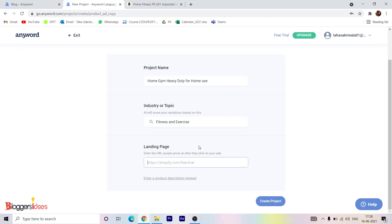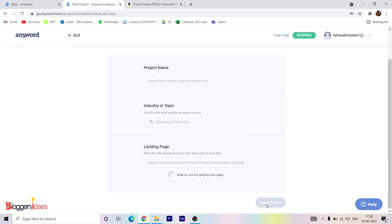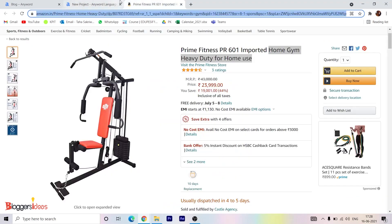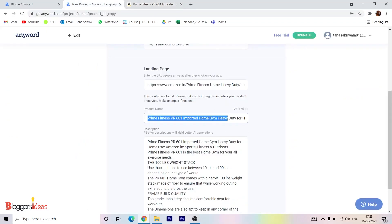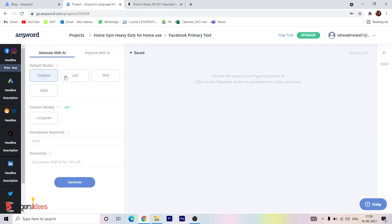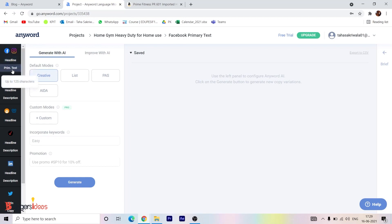Once we create it, they ask for a landing page URL where people will arrive after clicking your ad. I'll copy the link and paste it here, then click create project. Once the page loads, you can see their AI has automatically gone to the Amazon page and taken every detail from there — it has also copied the product description. Once we click here, the AI gives us options sorted by different social media platforms: Facebook and Instagram, Google Search Ads, LinkedIn, Twitter, Pinterest, and more.